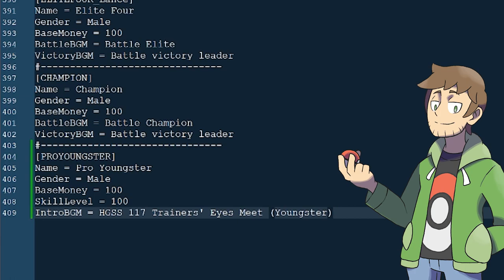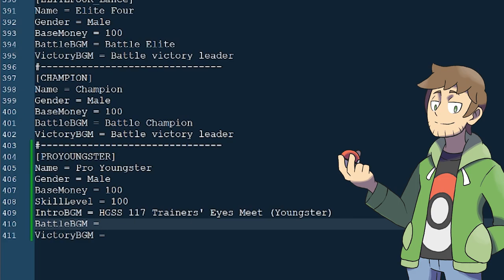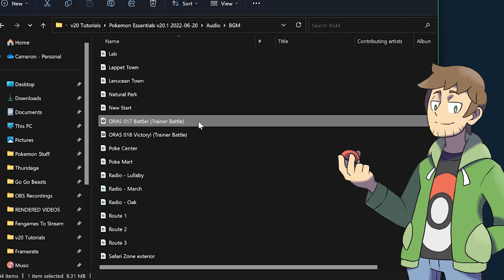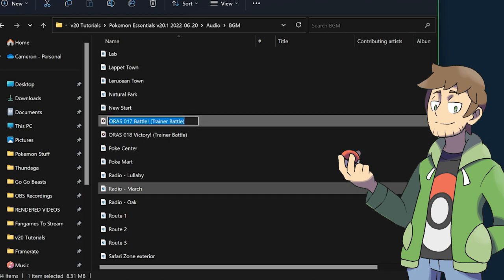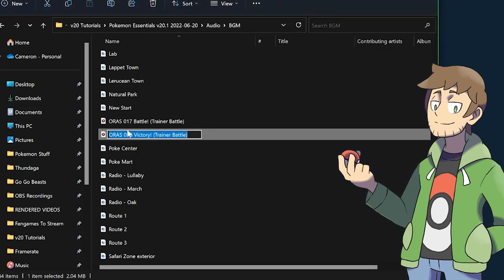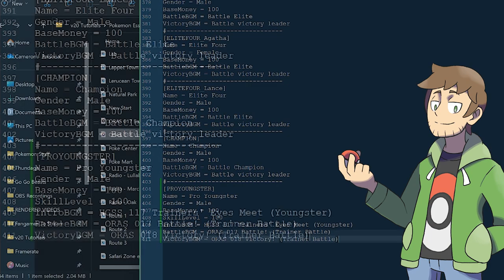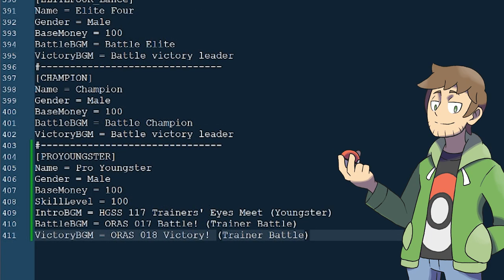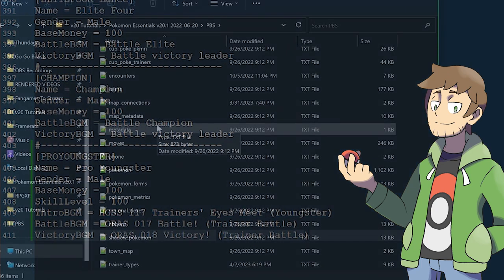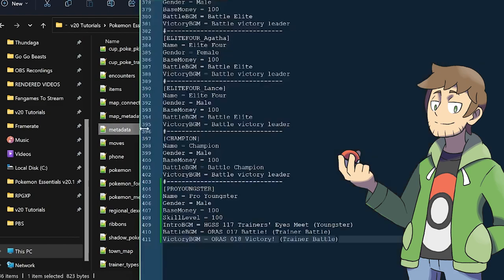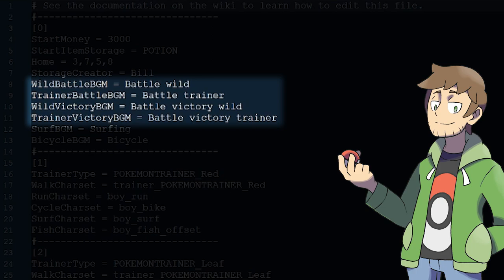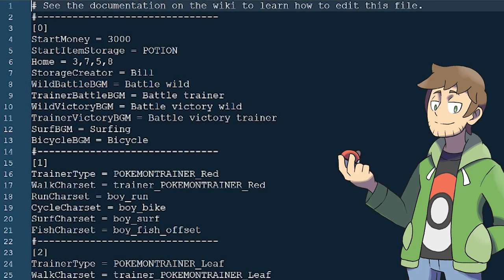Now let's look at the next two fields, Battle BGM and Victory BGM — the music that plays during and after the battle when we win. For our game, I've downloaded songs from Endless's pre-looped music library: ORAS 017 Battle Trainer Battle, and ORAS 018 Victory Trainer Battle. Let's plug them in for Battle BGM and Victory BGM. If these are ever unset for a Trainer type, the defaults defined in metadata.txt in our PBS folder will be used instead. We can see the defaults for Wild and Trainer Battle BGMs and their Victory BGMs there.